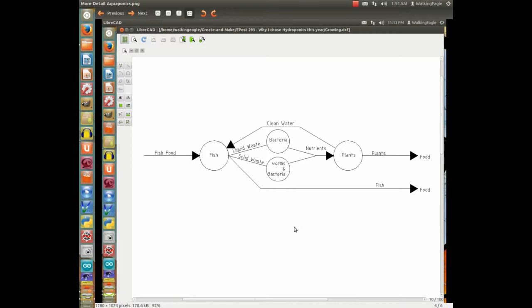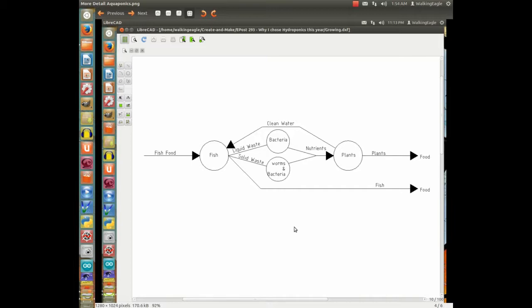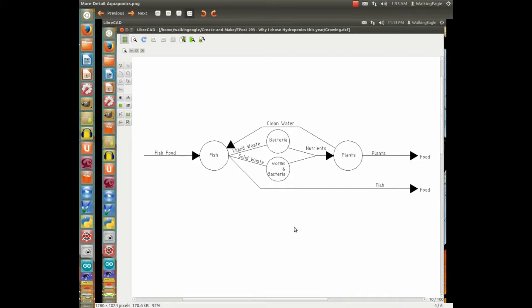There are bacteria that take the liquid waste and turn it from ammonia into nitrates and then to nitrites. Maybe the other way around, because I get those two mixed up. Then that can become nutrients for the plants. The plants uptake that, so you got clean water heading back toward the fish.